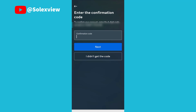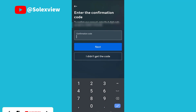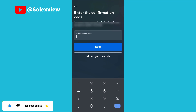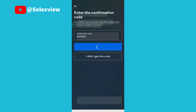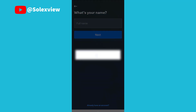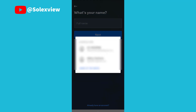Now once you click on next, it takes you to the provision for you to confirm the code sent to that mobile number. The code is now automatically saved.